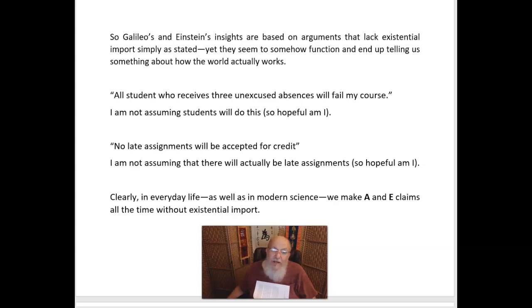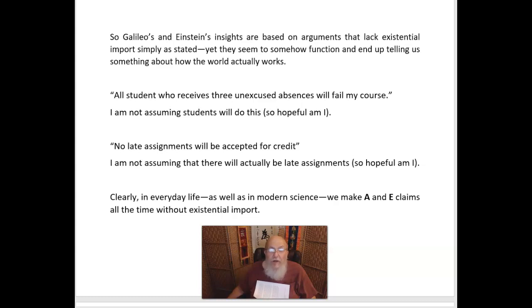Consider some more mundane examples. Suppose I said, 'All students who receive three unexcused absences will fail my course.' I am not assuming those students actually exist — that there are students who will do this. I'm very hopeful, you see. Or suppose I said, 'No late assignments will be accepted for credit.' I'm not assuming that there will actually be late assignments. There might be or there might not. It doesn't mean I'm claiming there will be late assignments and I won't accept them for credit. So hopeful am I. Clearly in everyday life, as well as in modern science, we make A and E claims all the time without existential import.